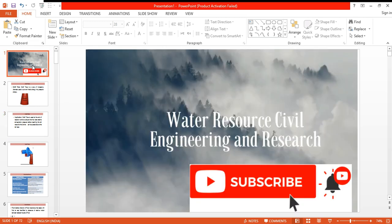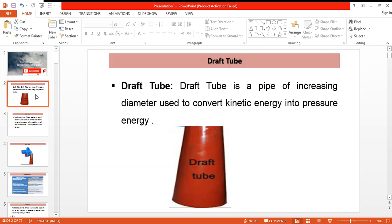In this video we will be discussing about the draft tube. A draft tube is basically a pipe of increasing diameter which is used to convert the kinetic energy of flowing water into pressure energy. We can see here this is a draft tube which has a smaller diameter on the upper side at the start and a larger diameter at the bottom or at the end.